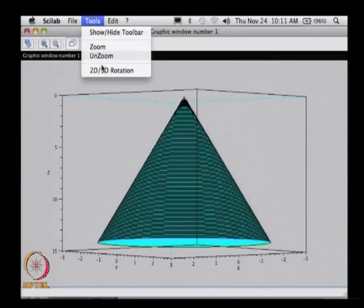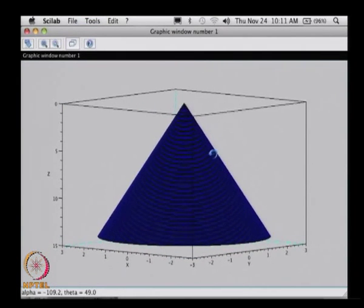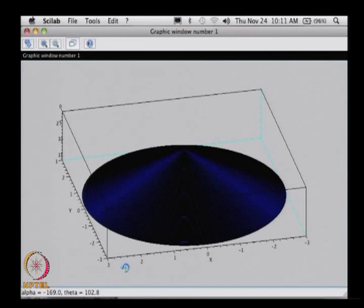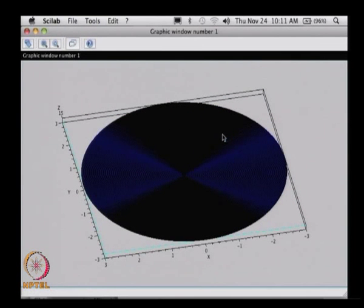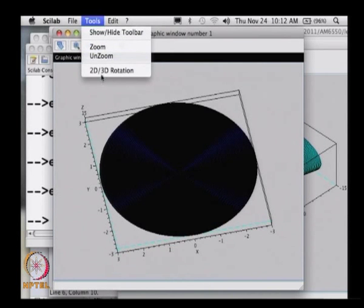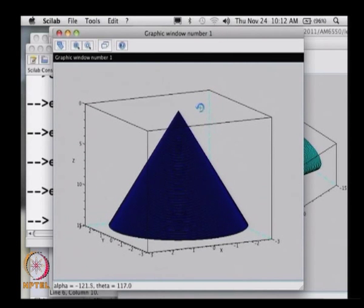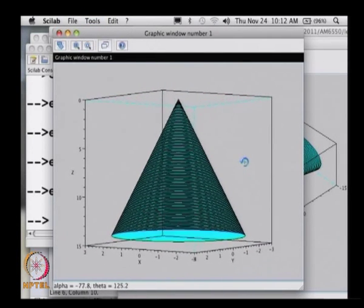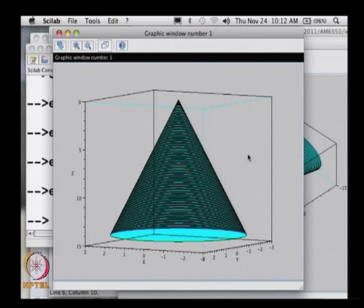Let us look at this from the top. If I want to look at this from the top, what do we see? It is again just a circle. The apex, or vertex, or top-most portion of it — what you see is essentially a circle. If you look at it from the top or from the bottom, this is the surface we are looking at. This is more of a 3D picture now.